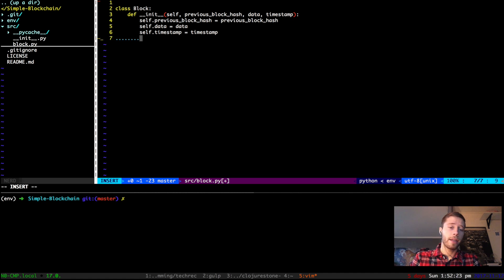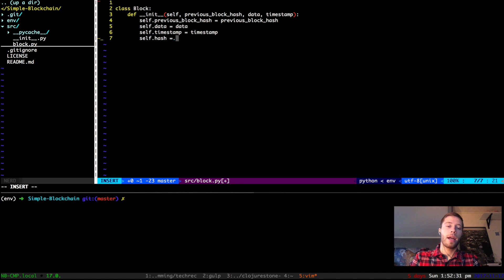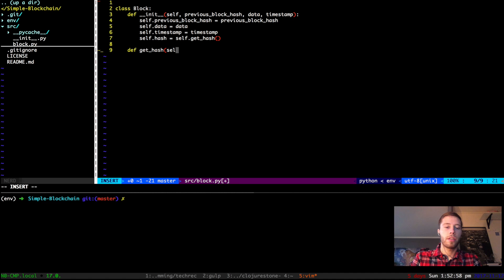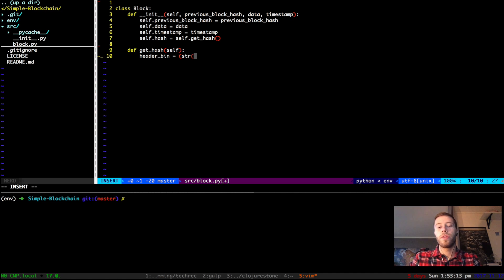One more thing we have to add is a function to create our own hash — a hash value for this very block. We're going to create a function called get_hash. This hash function takes all of the data in our block header and runs it through SHA-256 two times with inner and outer encryption to ensure the block isn't compromised and the hash can't be changed. So let's define the function get_hash. The get_hash function only takes in this object, because it has everything it needs. First we're going to create a binary representation of the header strings — all the data in our header.